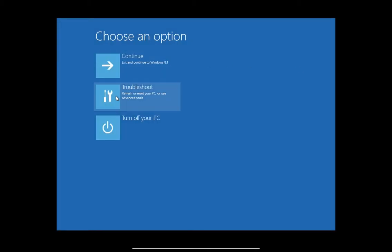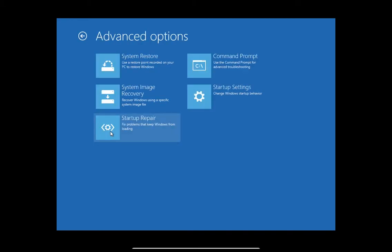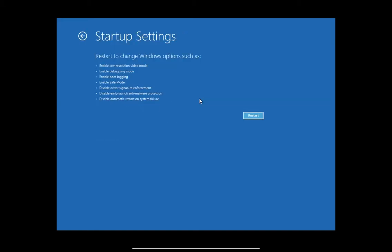Then select troubleshoot once the option becomes available and then select advanced options. And then from here what we want to do is startup settings and then we'll go ahead and click restart.